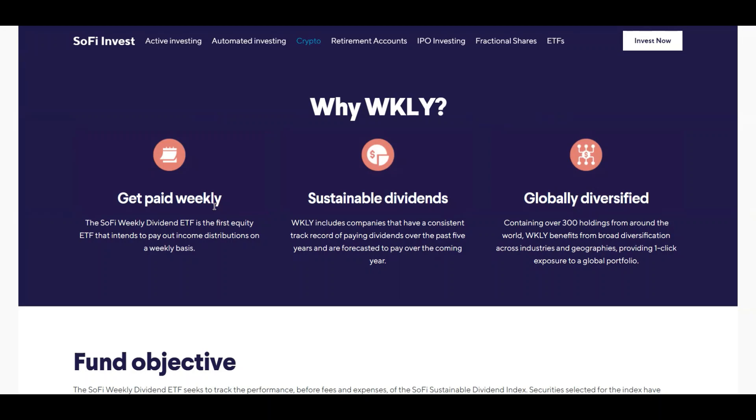Because at my current job I get paid every week, so it's nice to get that money every Friday and then just invest it right away so that it can compound. So that's actually a really cool feature of this ETF.